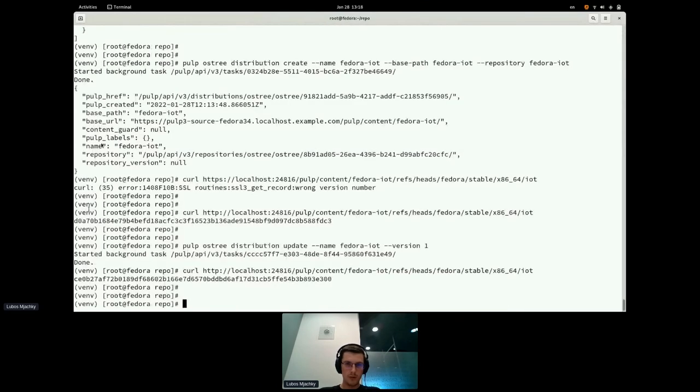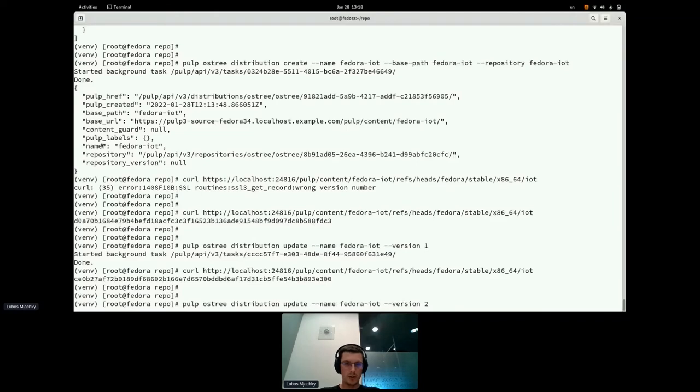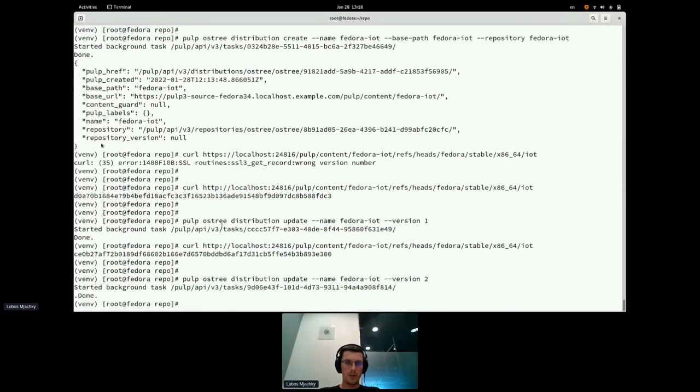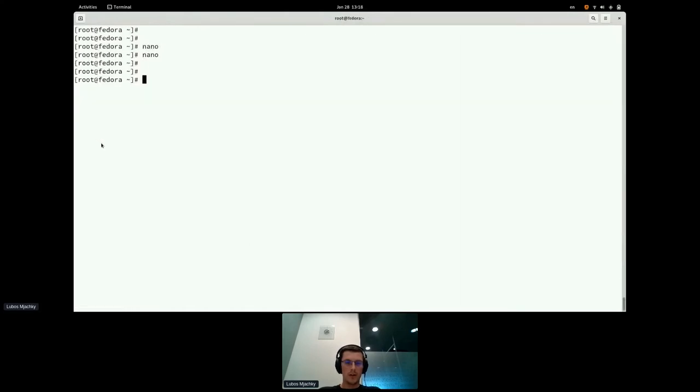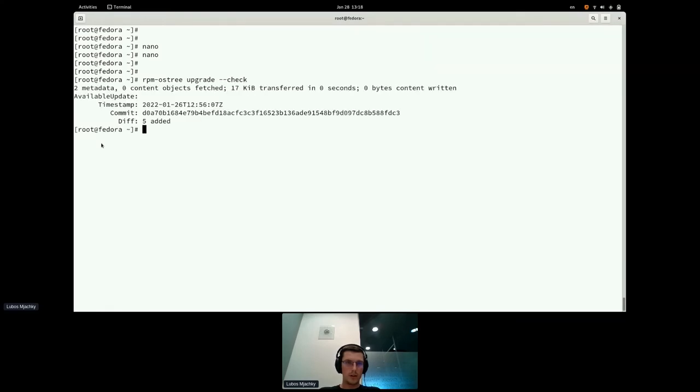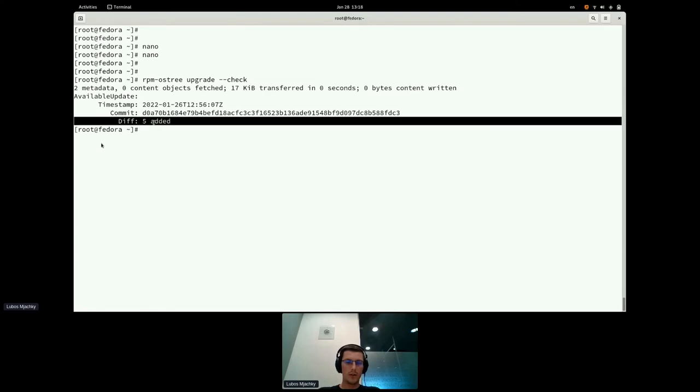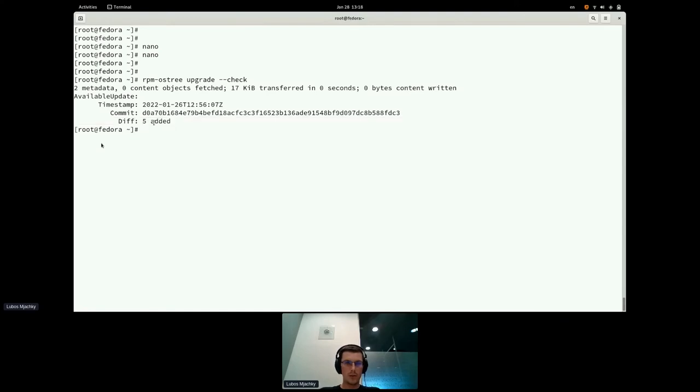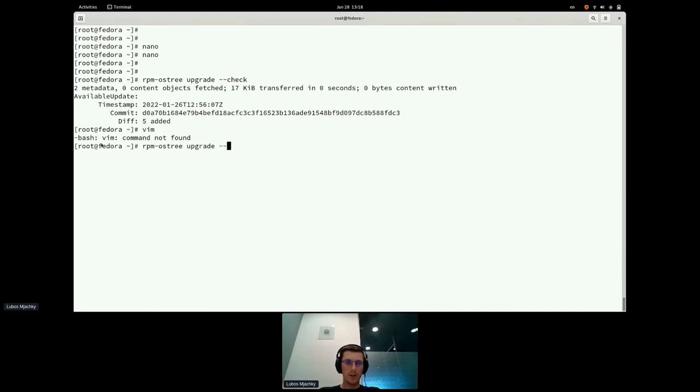What if I want to expose the VIM package? I'm just going to update distribution like this from the administrator's perspective, and I'm just going to run OS3 upgrade check. There are going to be added five new packages. VIM is currently not installed. I'm going to run OS3 upgrade like this.